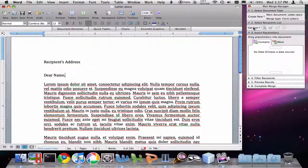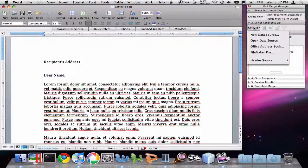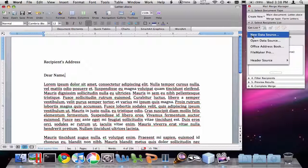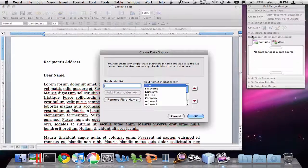Next, we have to select a recipient list. This is the list of people that we're going to send this letter to. When you click on the Get List button, you see there are several options here. In this first example, we're going to look at creating a new data source, that is a new list of contacts.